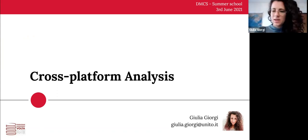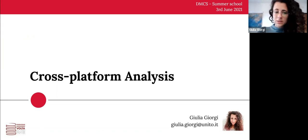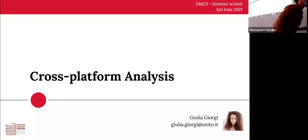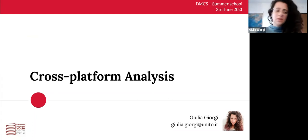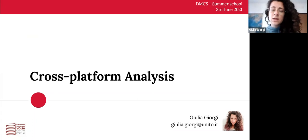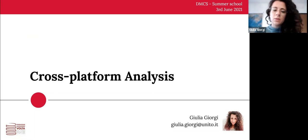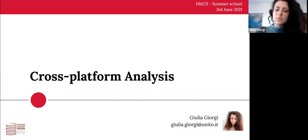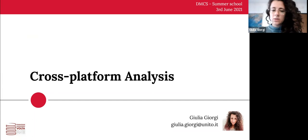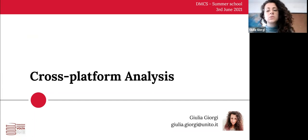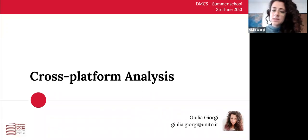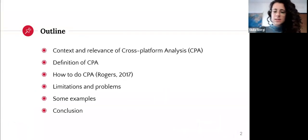Good morning, everyone. Thank you to Professor Gandini for your introduction, and thank you to all of you for being here with me today. I'm Giulia Giorgi. I'm a PhD student at the University of Milan and at the University of Turin. I study digital sociology, and my thesis actually deals with memes and generations. The main focus of this lecture will be on cross-platform analysis, or CPA. Let's start right away.